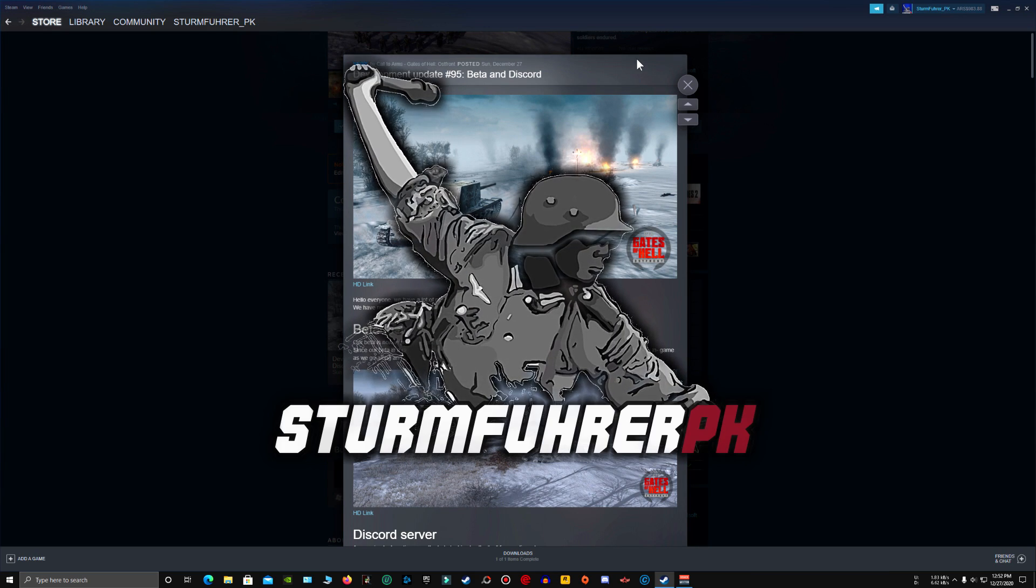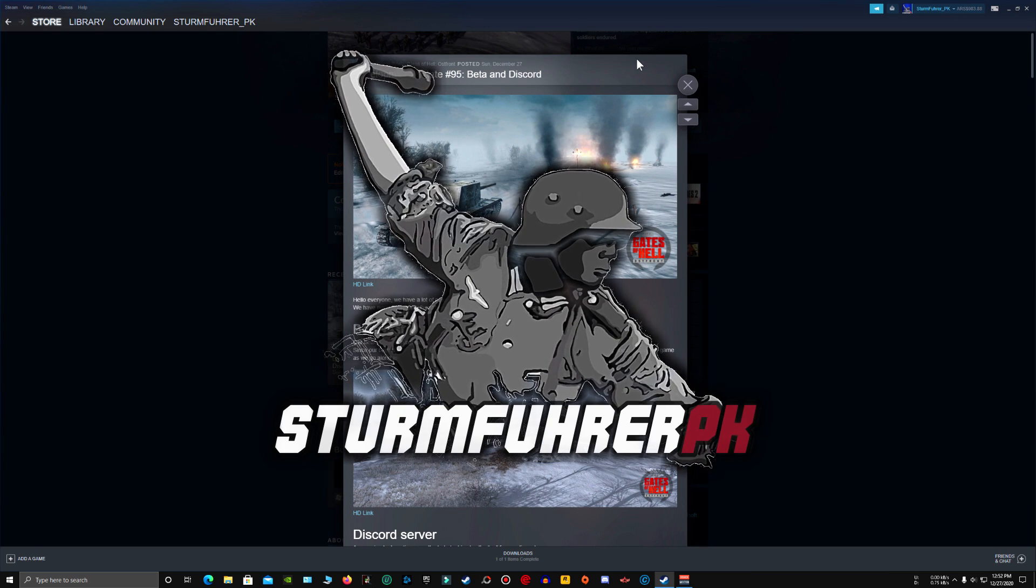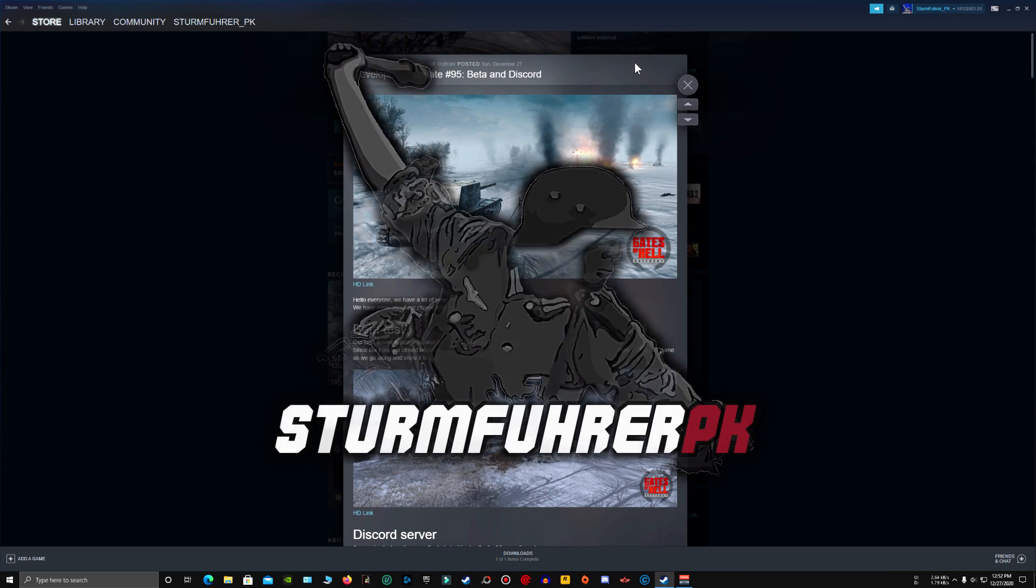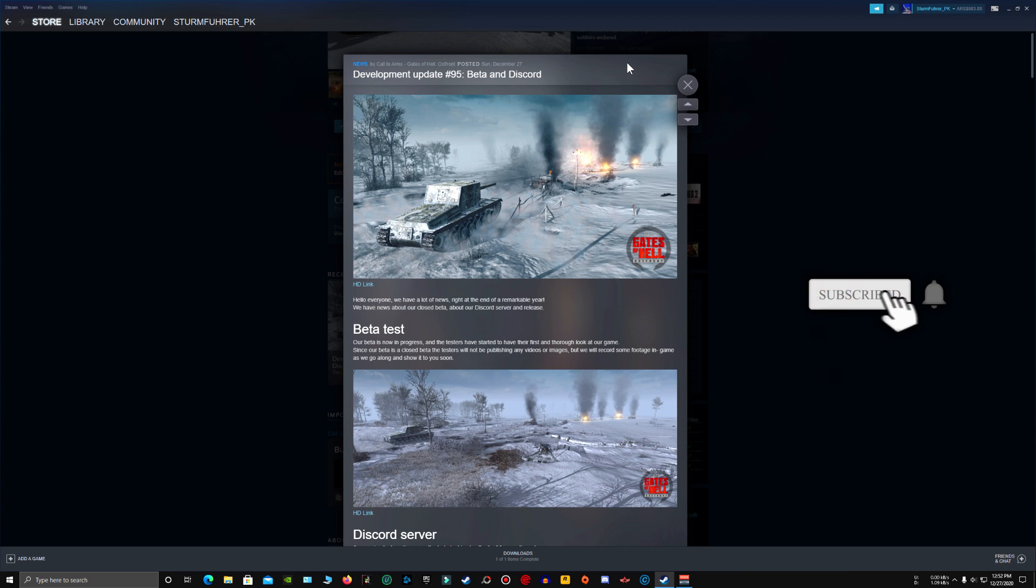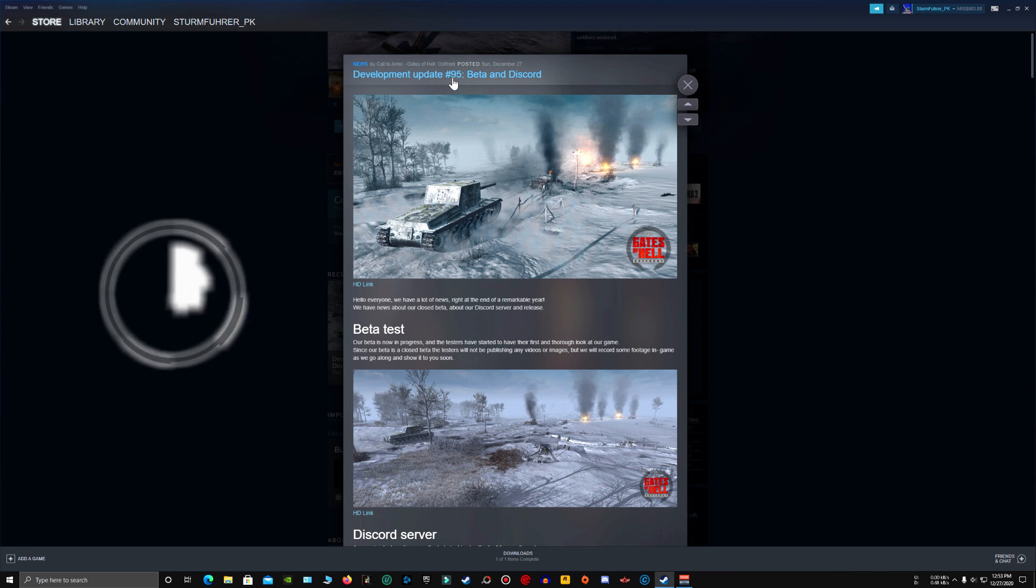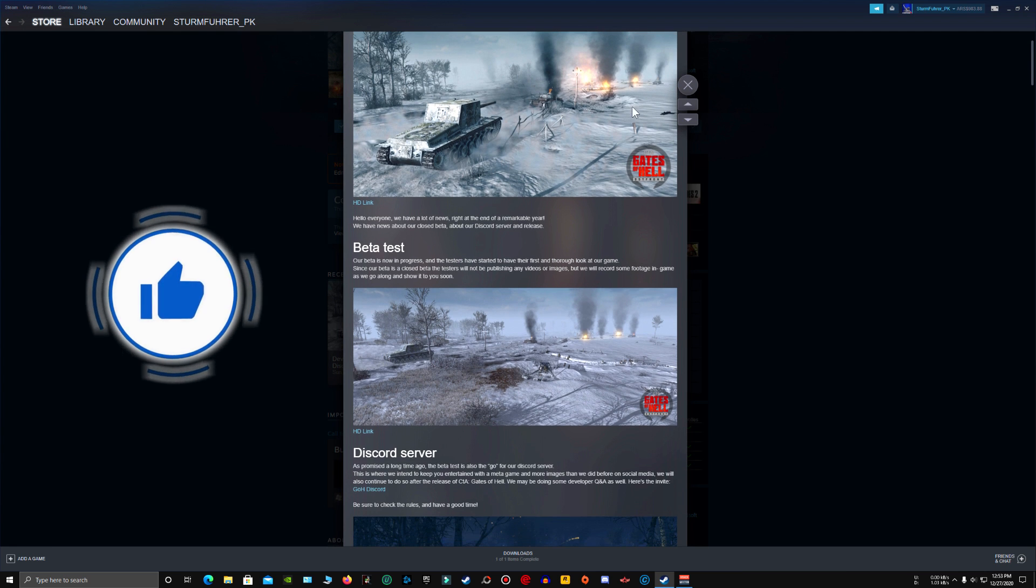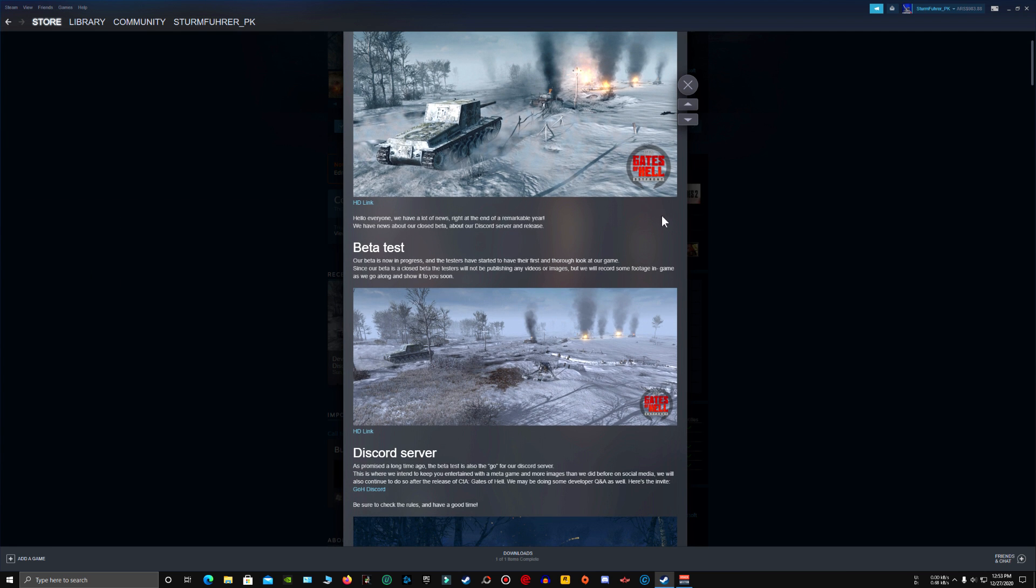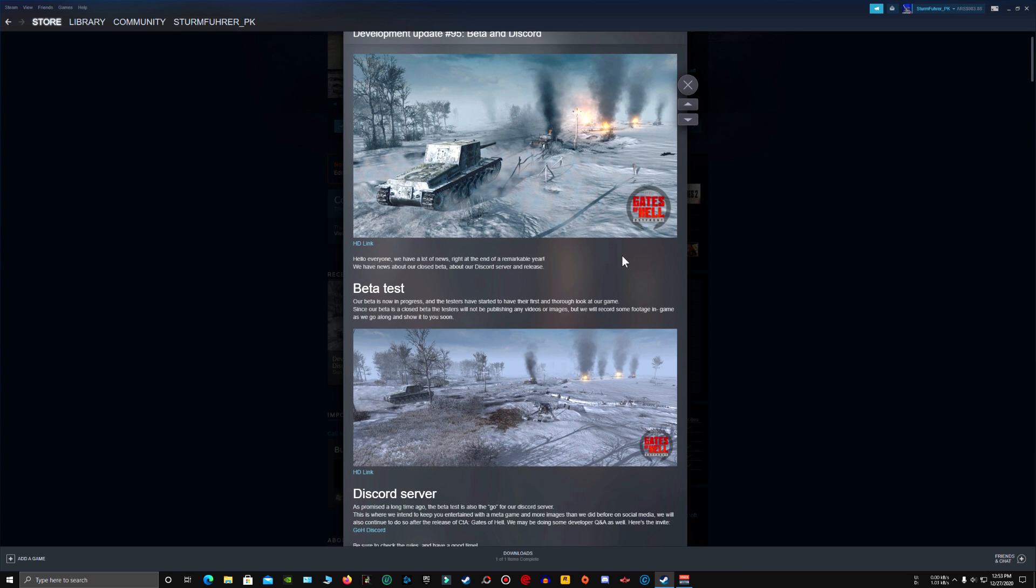Hey guys! Welcome back to another Gates of Hell video. So today we are going to talk about the current situation of the game and the release dates. So the Gates of Hell developers have released another development update number 95 with a lot of information about the game and we are going to talk about that.